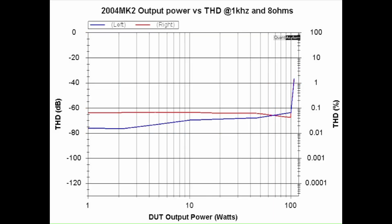Here is the MK2's output power versus THD, and this is taken at one kilohertz and into 8 ohm loads. So the input power starts off such that it's one watt output and then it goes up to 110 watts. So at 110 watts we're a bit over one percent THD, but at 100 watts we're better than let's say 0.08 THD, and remember the specification is that it should be better than 0.05 percent THD.